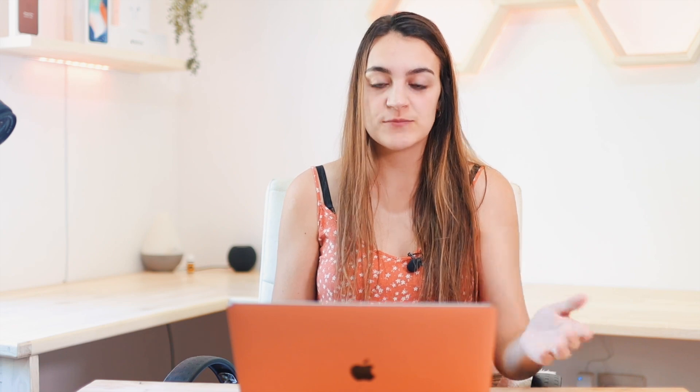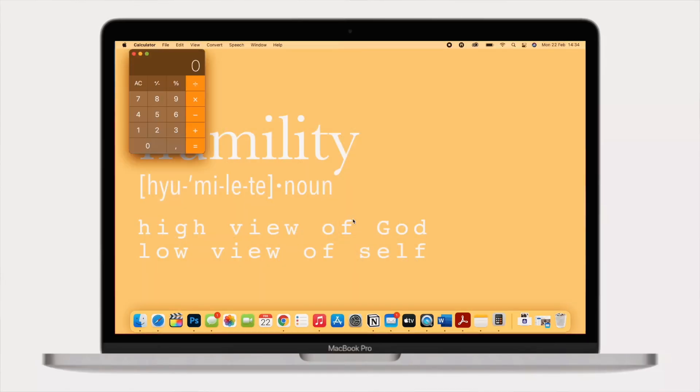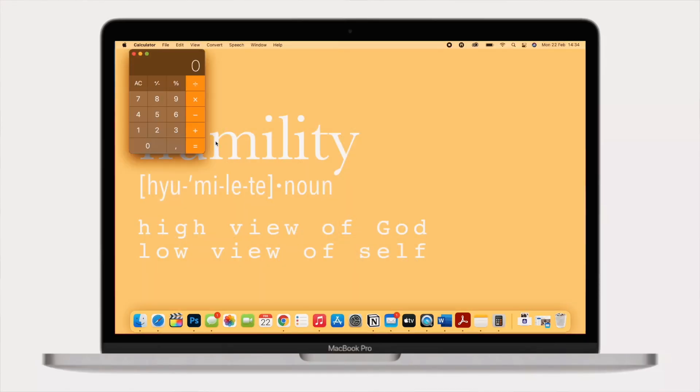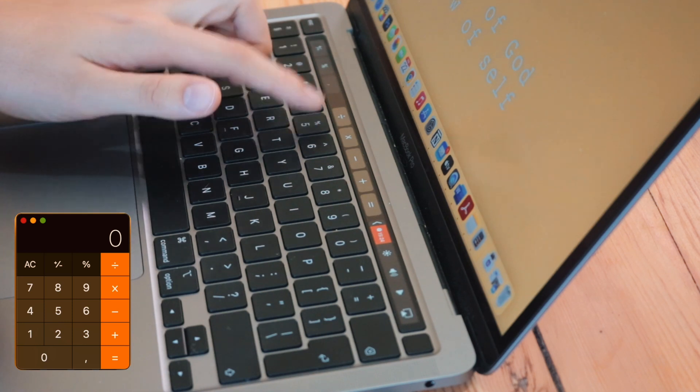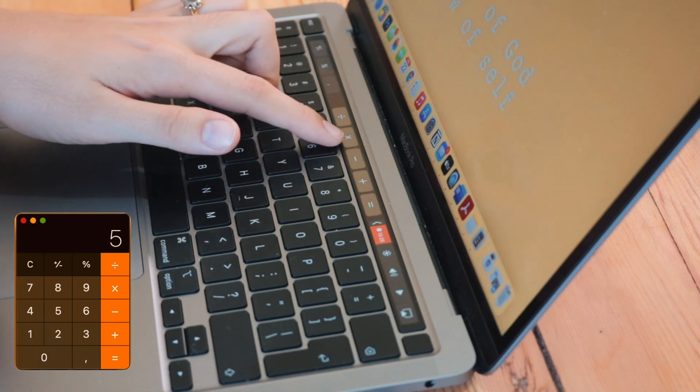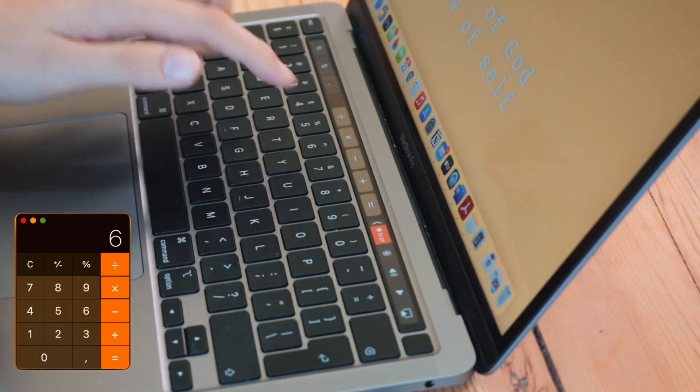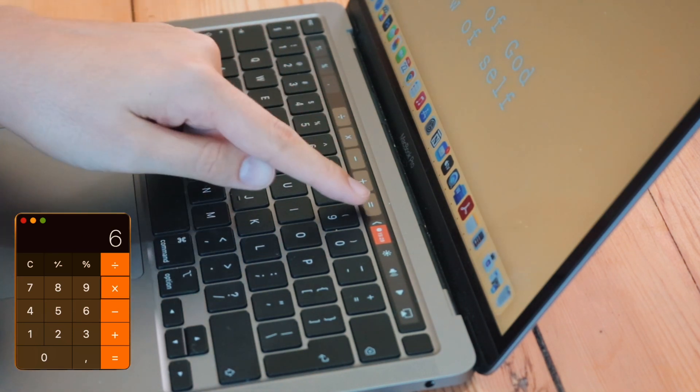Let me show you some ways the touch bar comes in handy with different apps. In the Calculator, you can see on the touch bar you can enter something like 5 multiplied by 6 equals. The keys are right there and you don't have to use your mouse — it's really easy and quick.